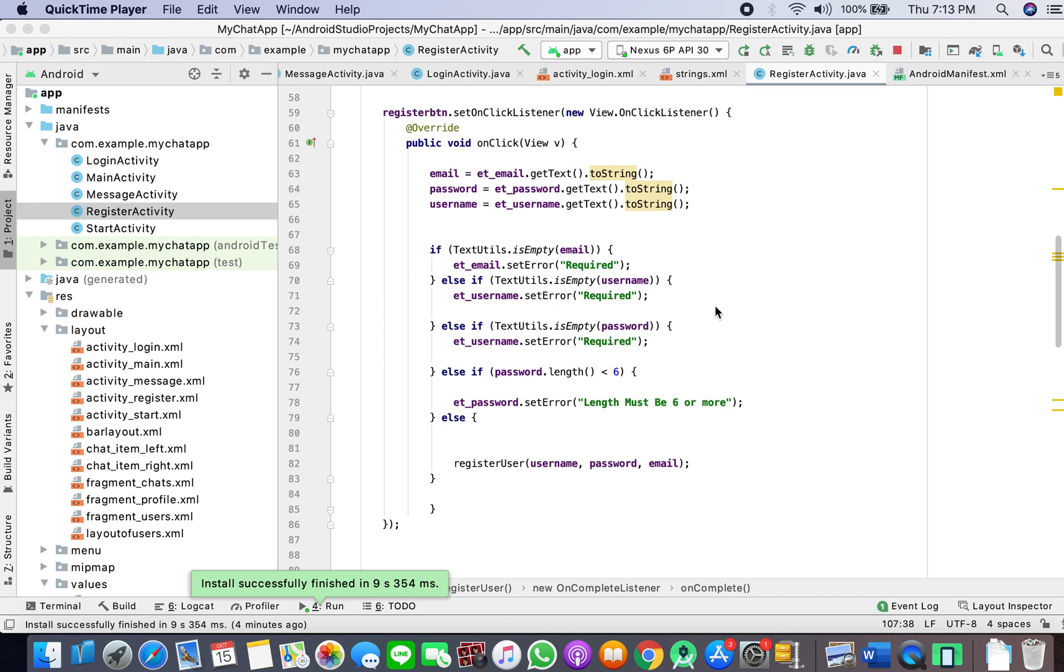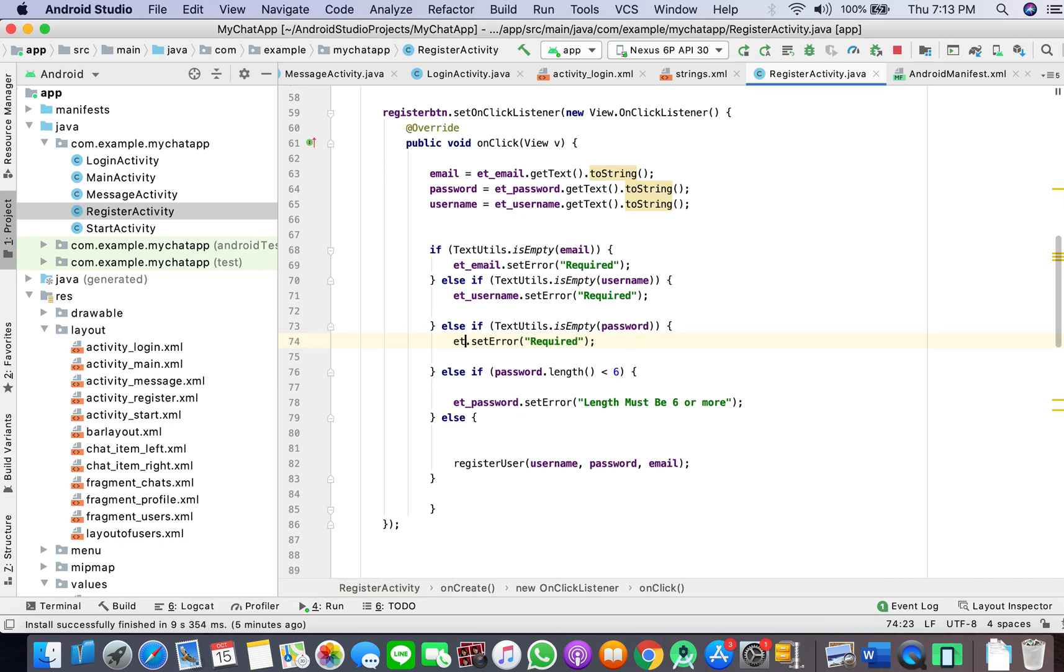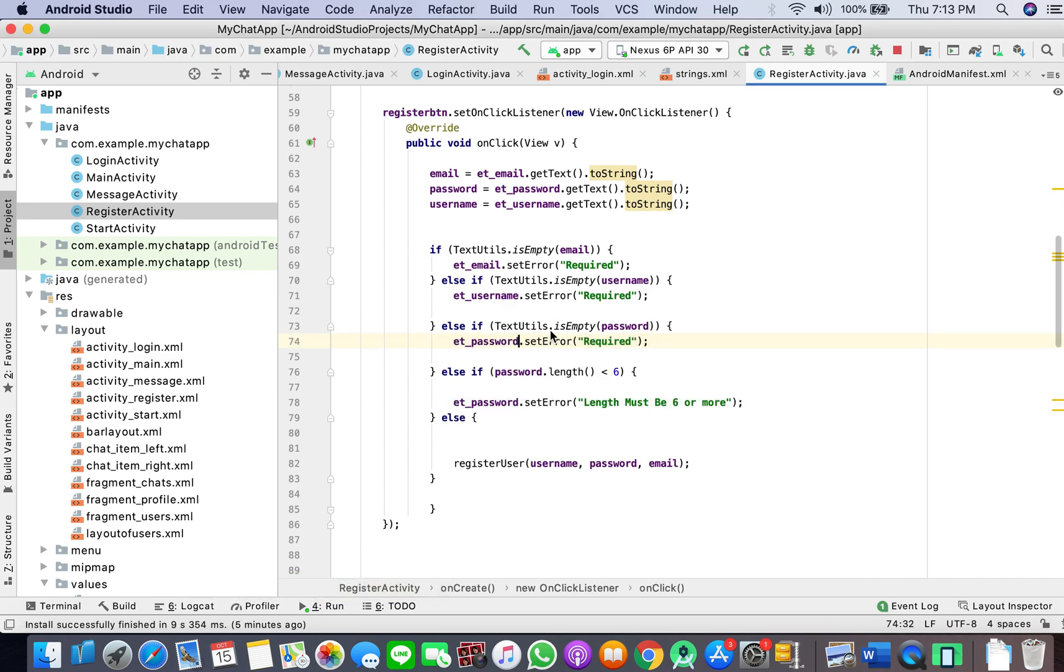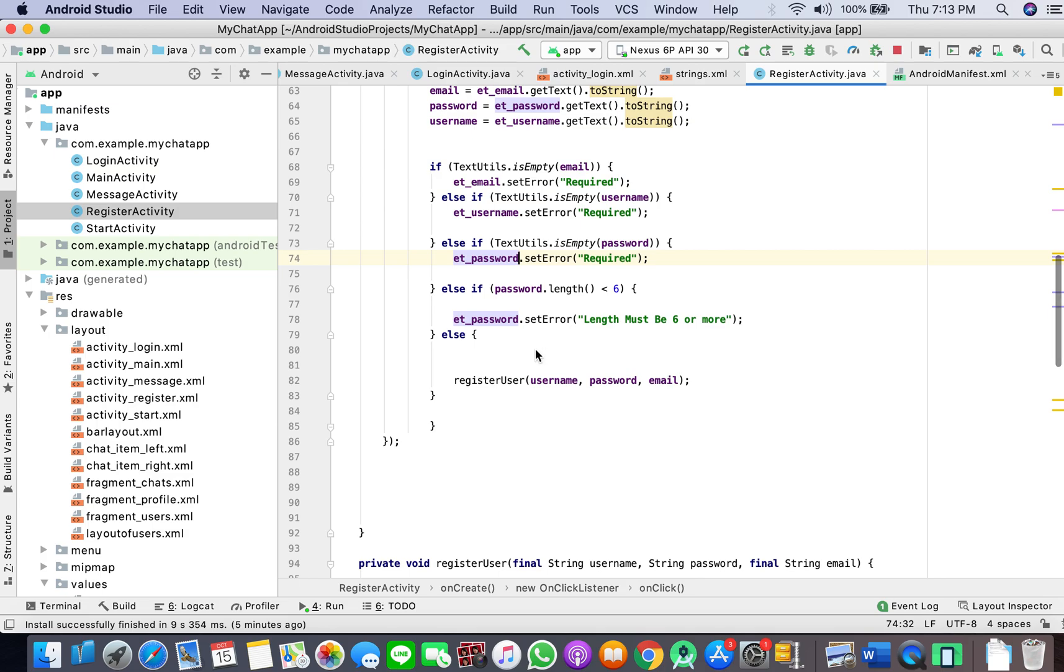Welcome to the third tutorial of our chat app series. In the earlier tutorial, when our username was written, it was still giving an error of required. It was because I set the wrong edit text.